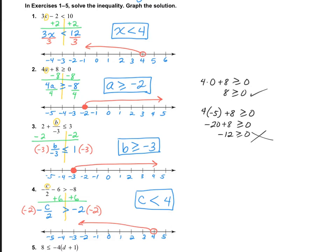For number 1, I got x is less than 4 — open circle at 4 heading down. For number 3, did you remember to flip your sign? You should have multiplied by a negative 3, which means the sign flips to greater than or equal to. So that would be a closed circle at negative 3, heading up.